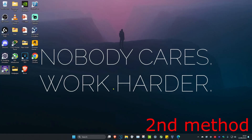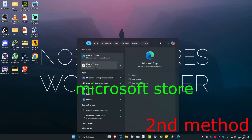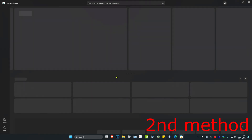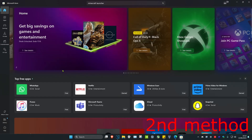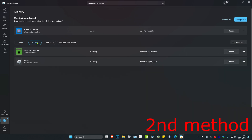If that's still not working, head over to search and type in Microsoft Store and click on it. Once you're on this, click on library in the bottom left, then click on games. Find Minecraft launcher — if there's an update available, it will show next to it, like how it says update next to Windows Camera for me.